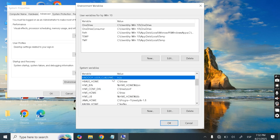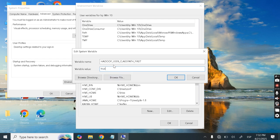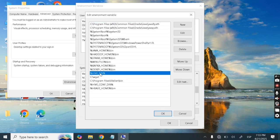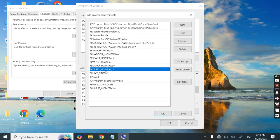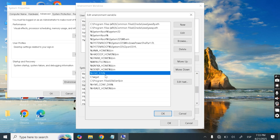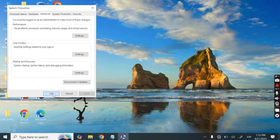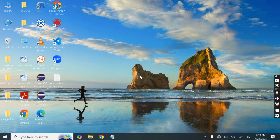Create one more variable: HADOOP_USER_CLASSPATH_FIRST, with variable value set to 'true'. Next, go to the Path variable and add the following entries: %DERBY_HOME%\bin and %HIVE_BIN%. Once those are added, our environment variables are all set.